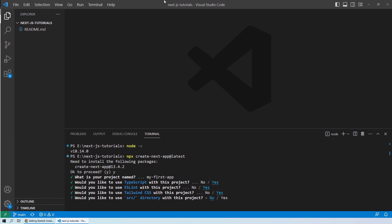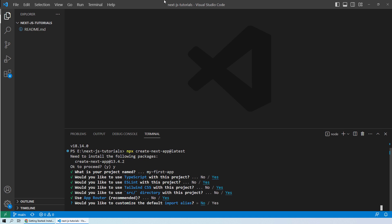Next it is asking if you want to create a source directory. Yes, it is a good habit of creating a source directory because you should have each of your main component files inside the source directory. We will select yes. And then we will use the recommended option for app router, yes.